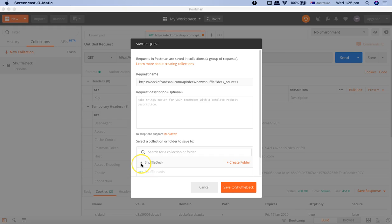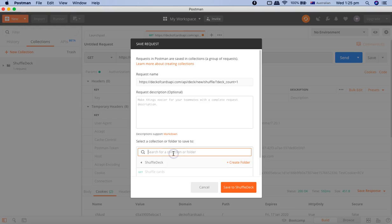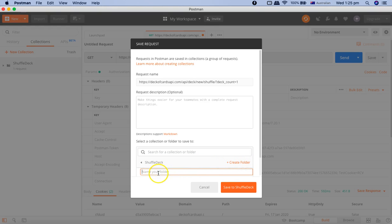Here it will list all the folders or collections available in your Postman instance. There is a search box to search existing collection folders, or you can create a new folder. If you click on the Create Folder link, it will give you the option to enter the folder name and save to that particular folder.